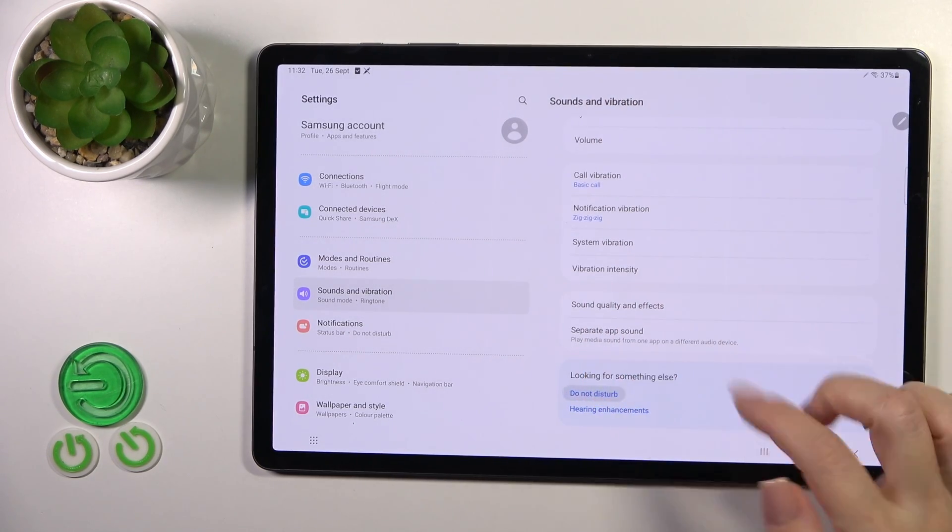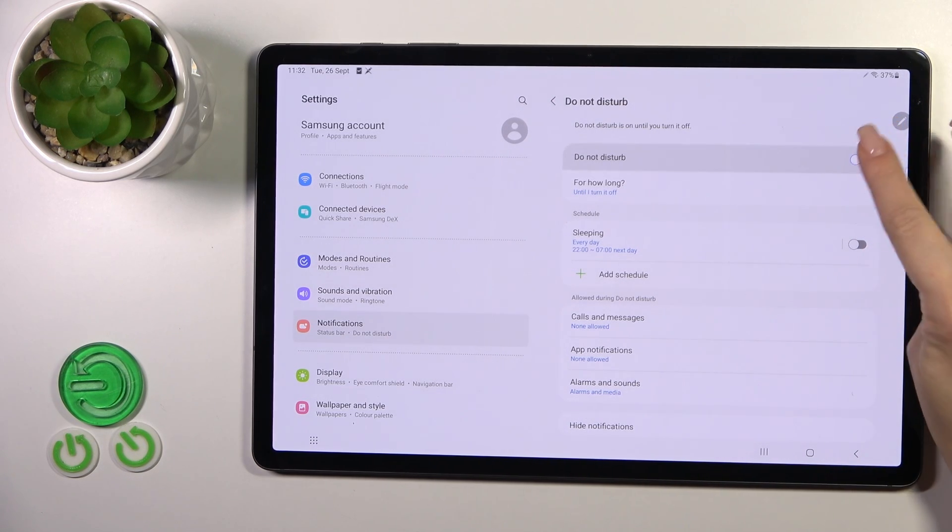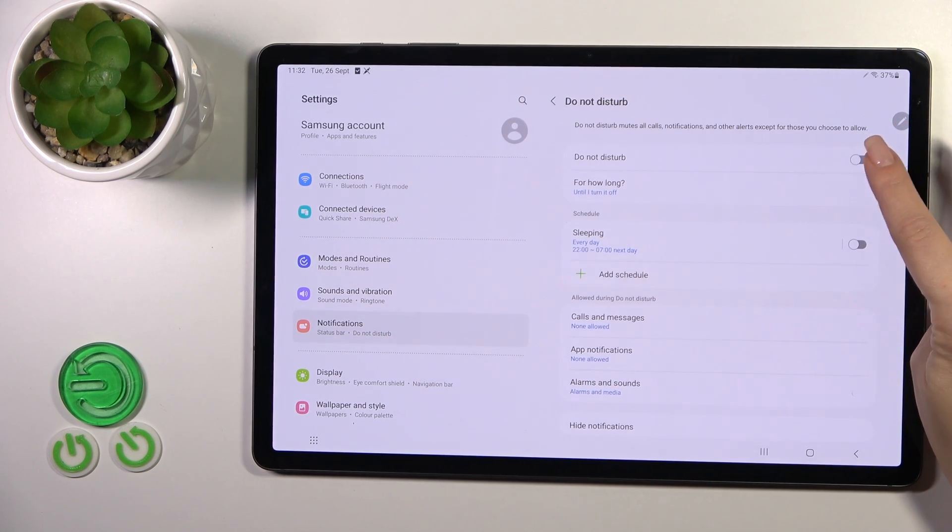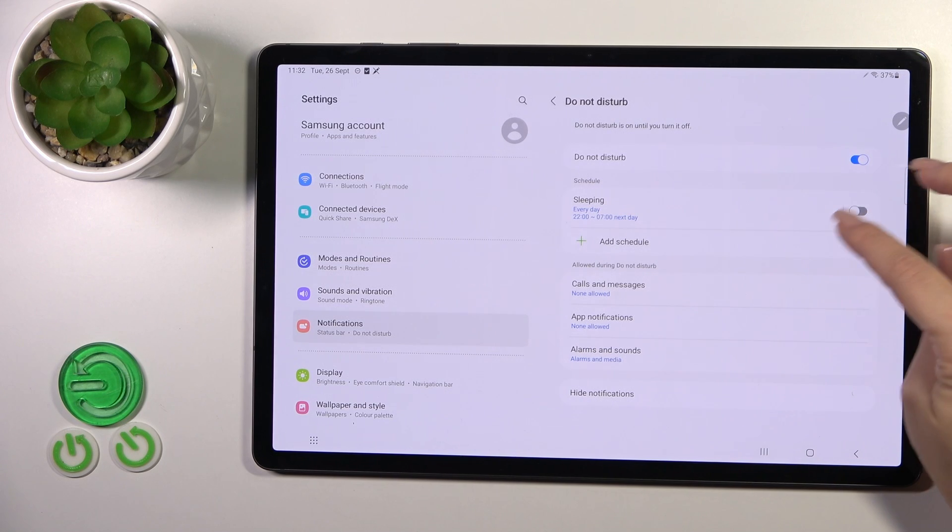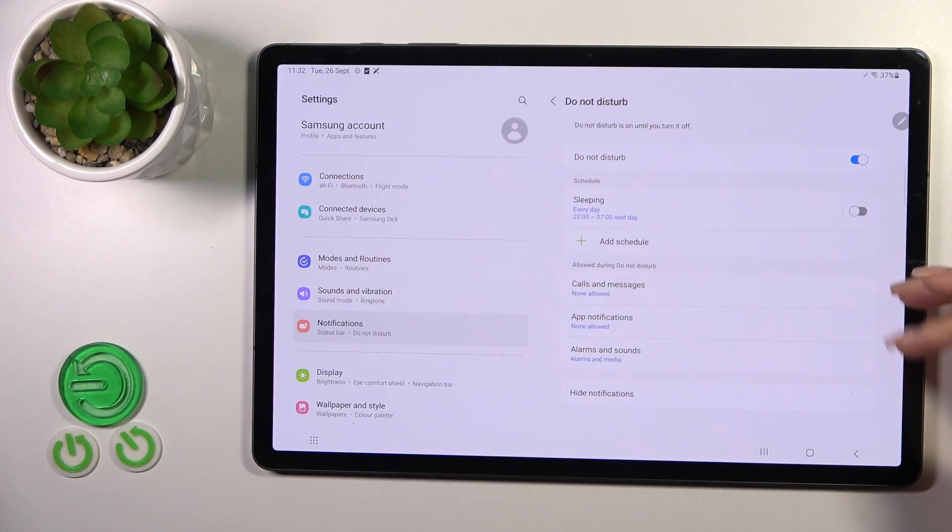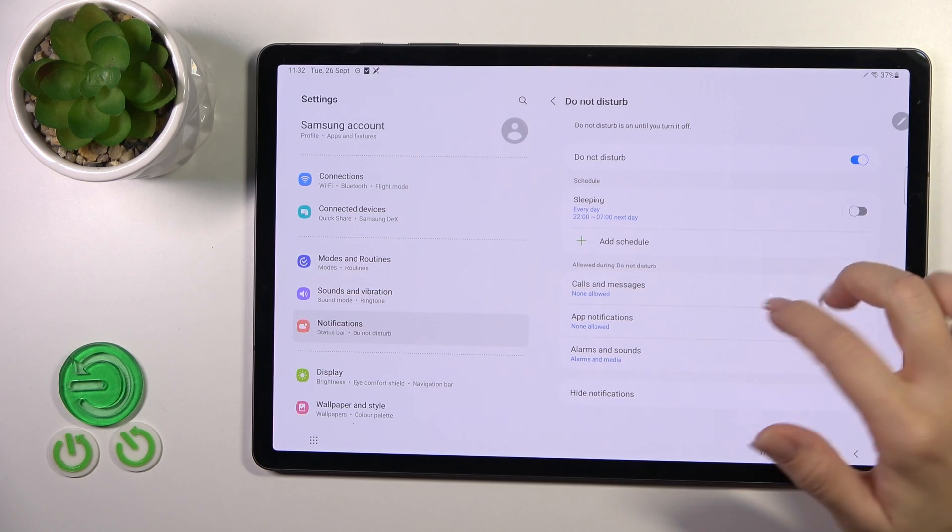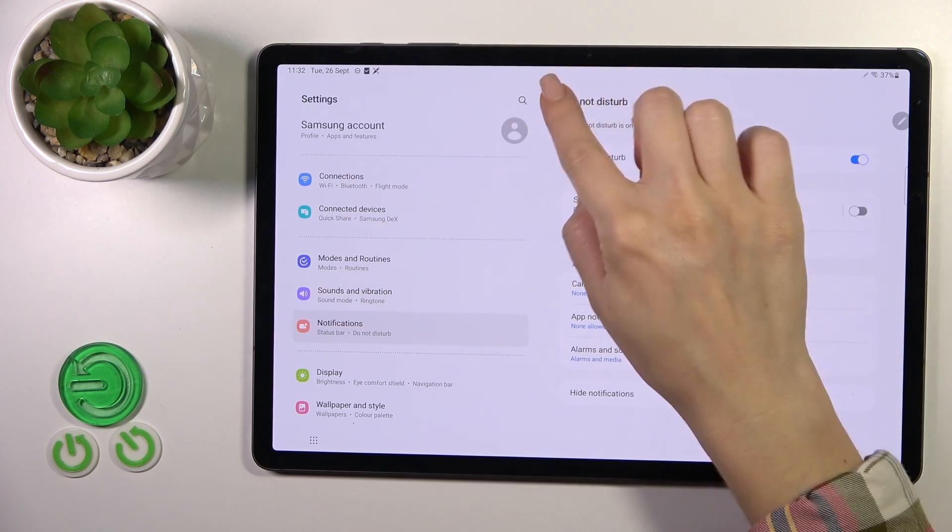And also we could activate or turn off the Do Not Disturb mode to set the schedule and to allow just some calls, messages, or notifications during the Do Not Disturb mode.